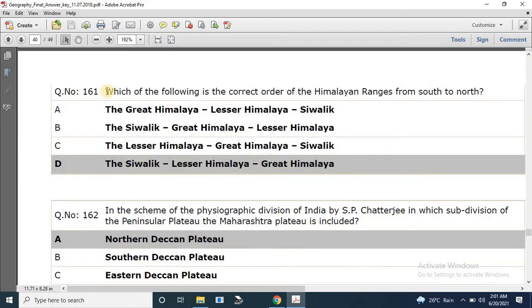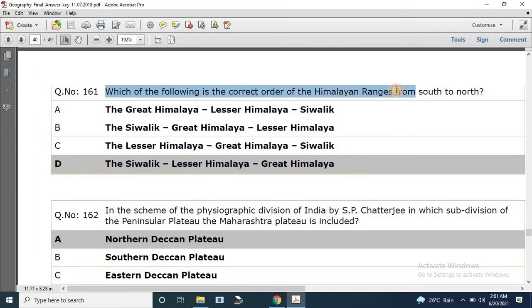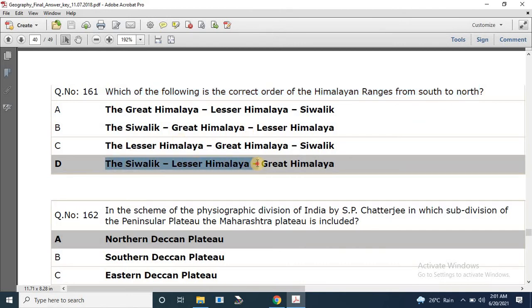Question number 161: Which of the following is the correct order of Himalayan ranges from south to north? The correct answer is Siwalik, Lesser Himalaya, Greater Himalaya.